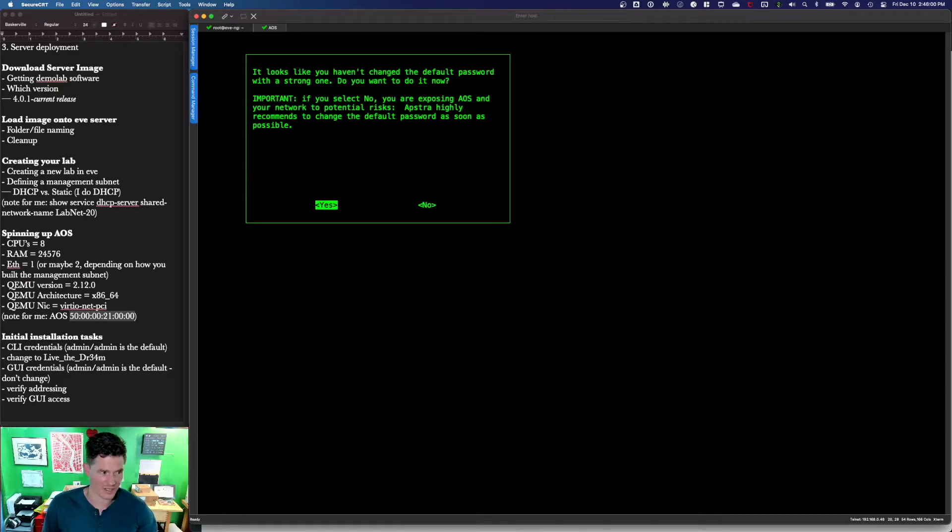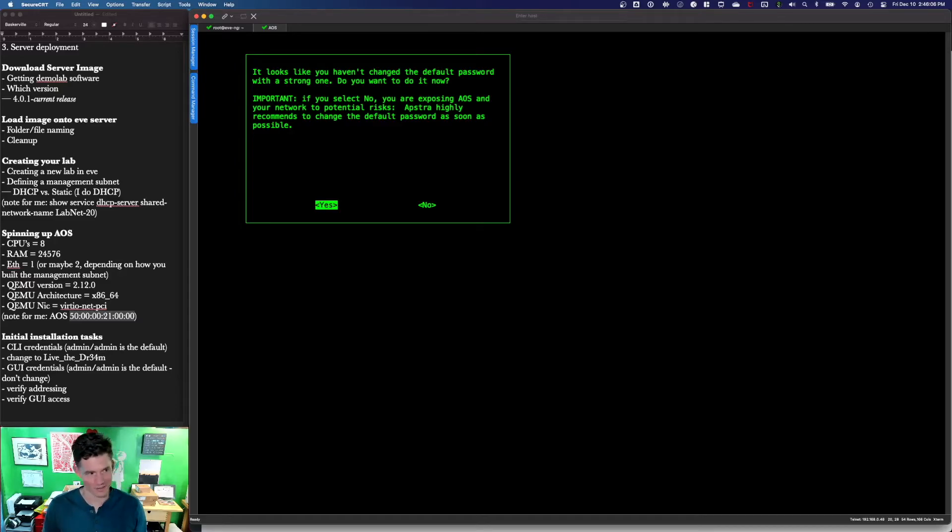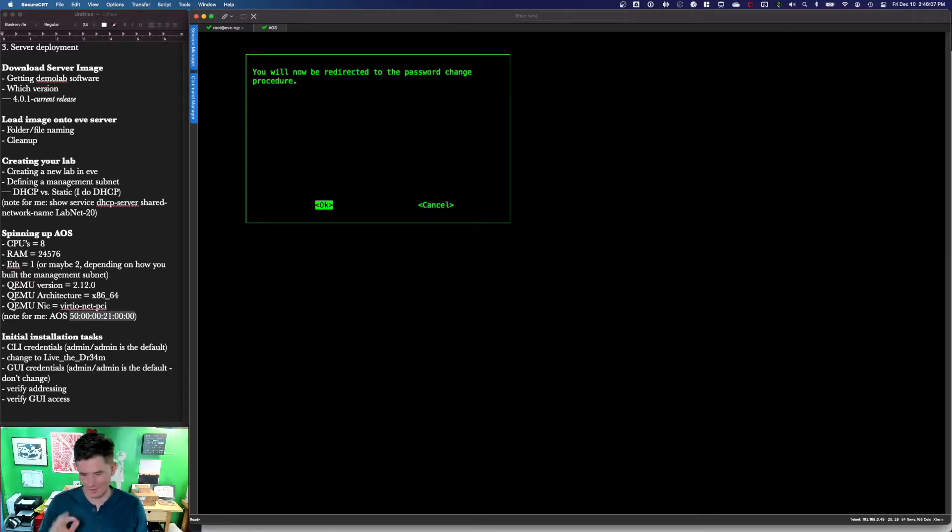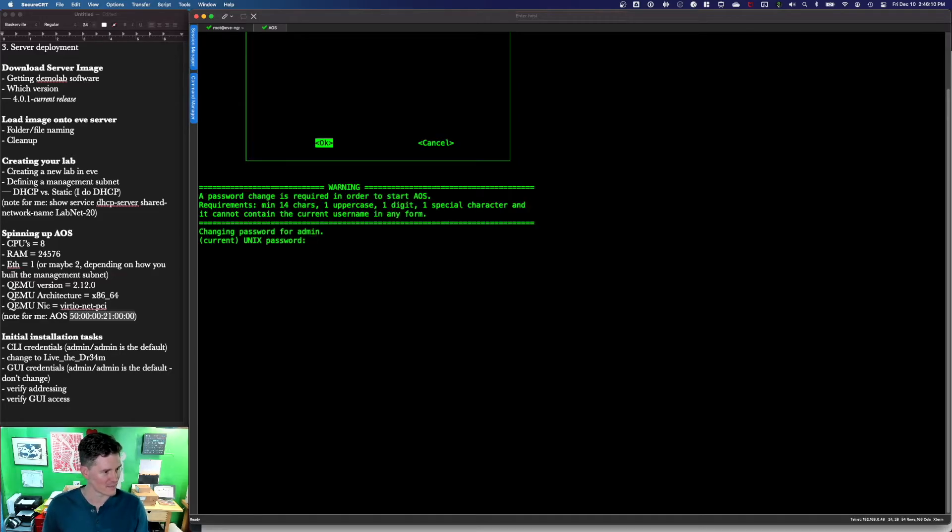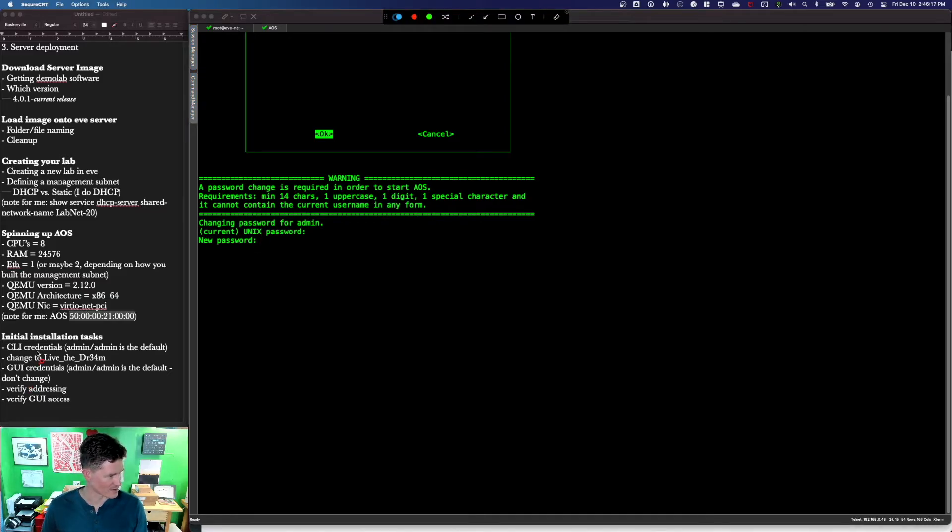Log in here is admin admin. We do want to change the default password. It's not as easy as admin. You have to make it 14 characters long. You have to do capital letter and number and all that. In my case, I'm going to use admin and I'm going to use live the dream. You can see that down here.